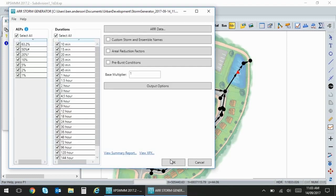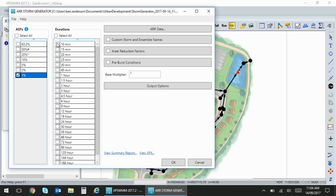I'll click OK and you can see that those AEPs and durations have been populated on the left. You can select the ones that you would like.